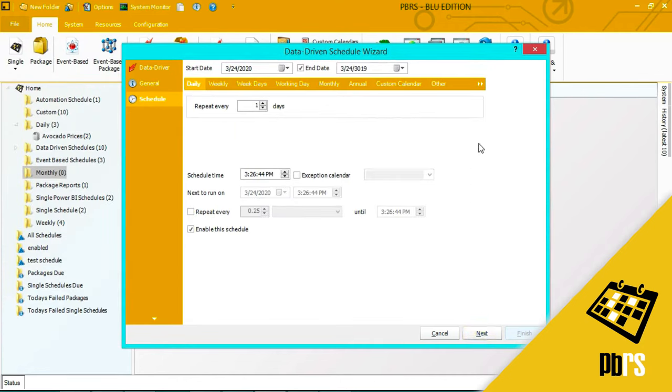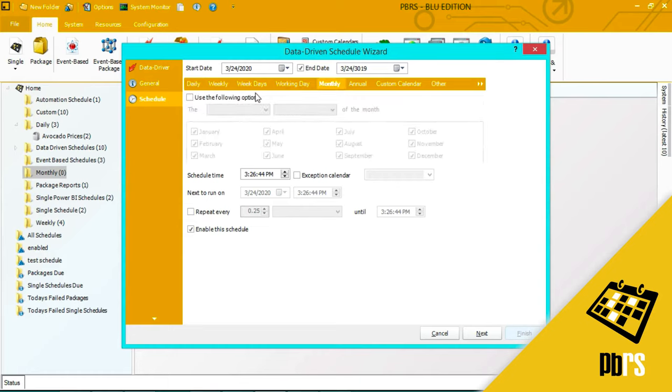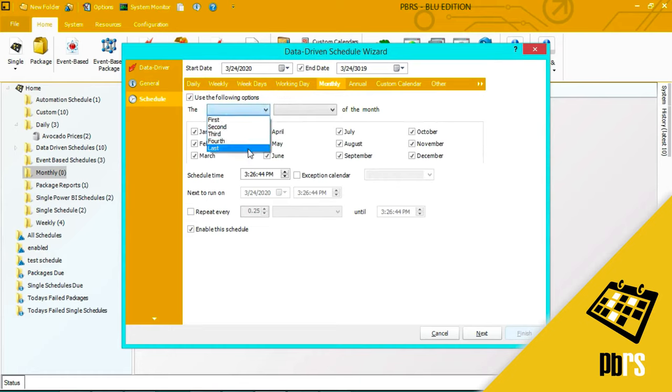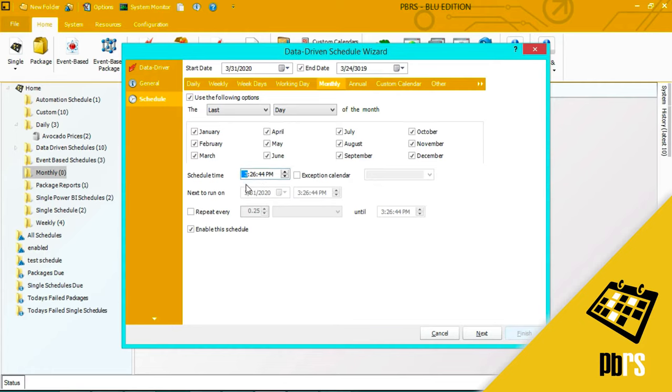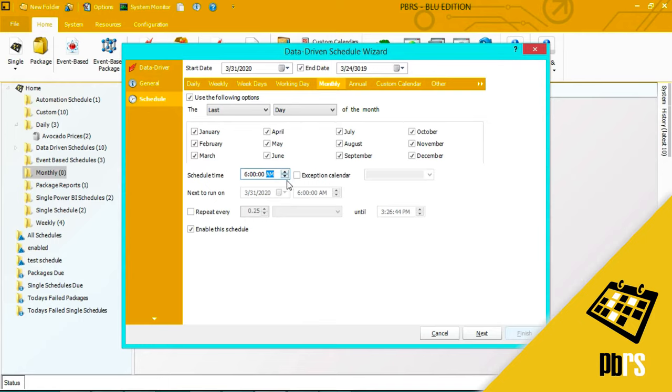This report is going to be set to run monthly and I am going to run it on the last day of every month and the time that I'm going to run it I'm going to run it at 6am and to do that you can simply over type what is there or use these arrow keys. This option here tells me that the schedule is enabled and will run when it's set to do so upon saving.